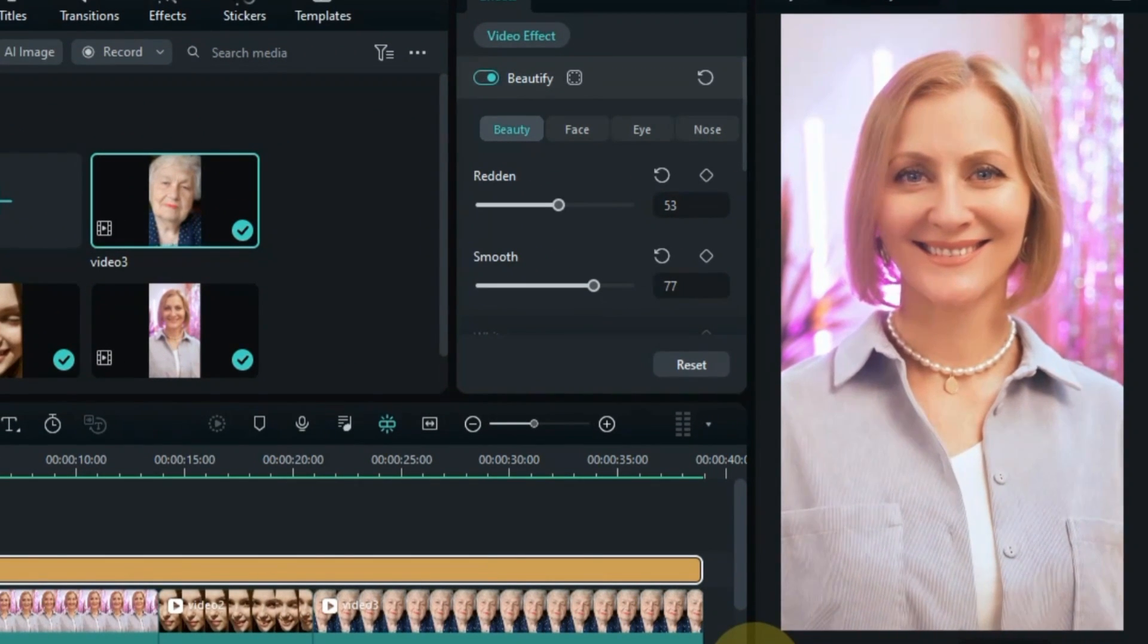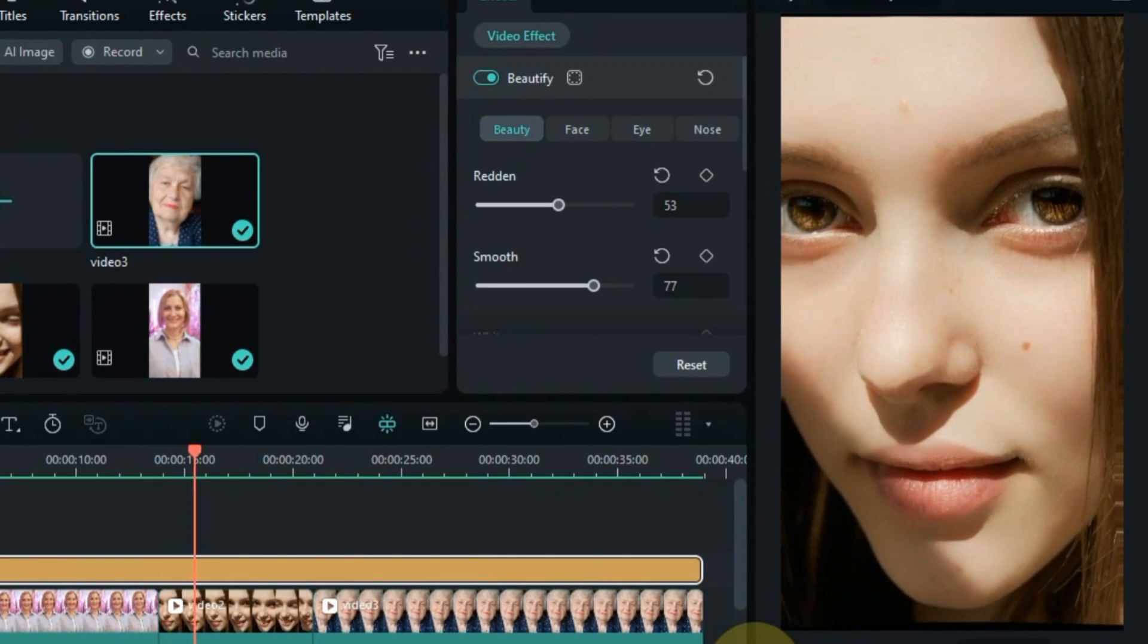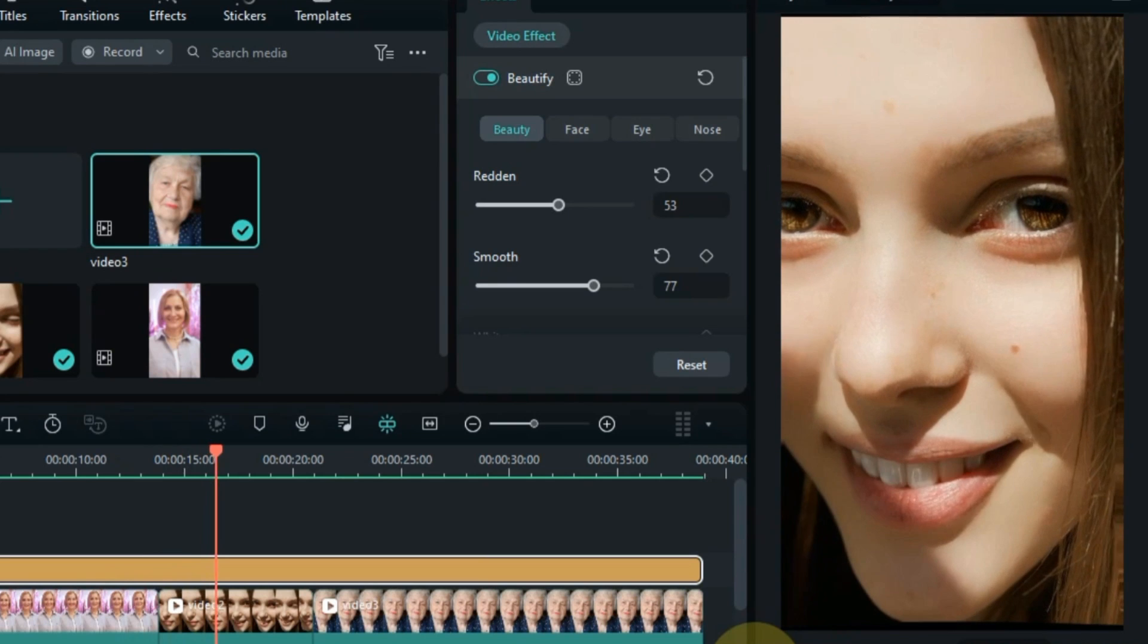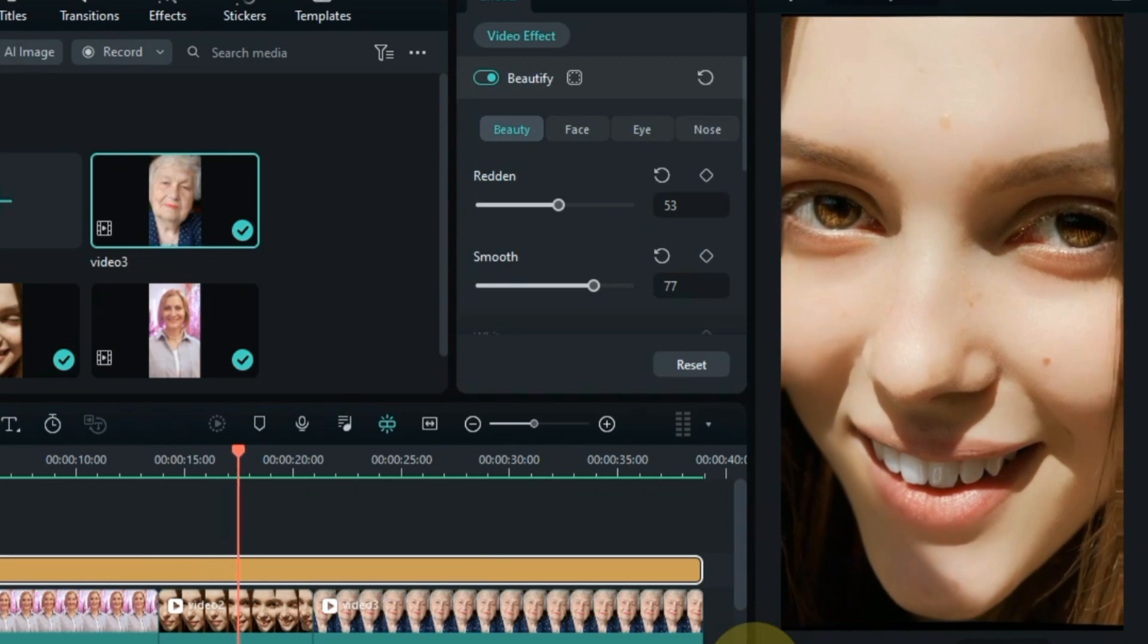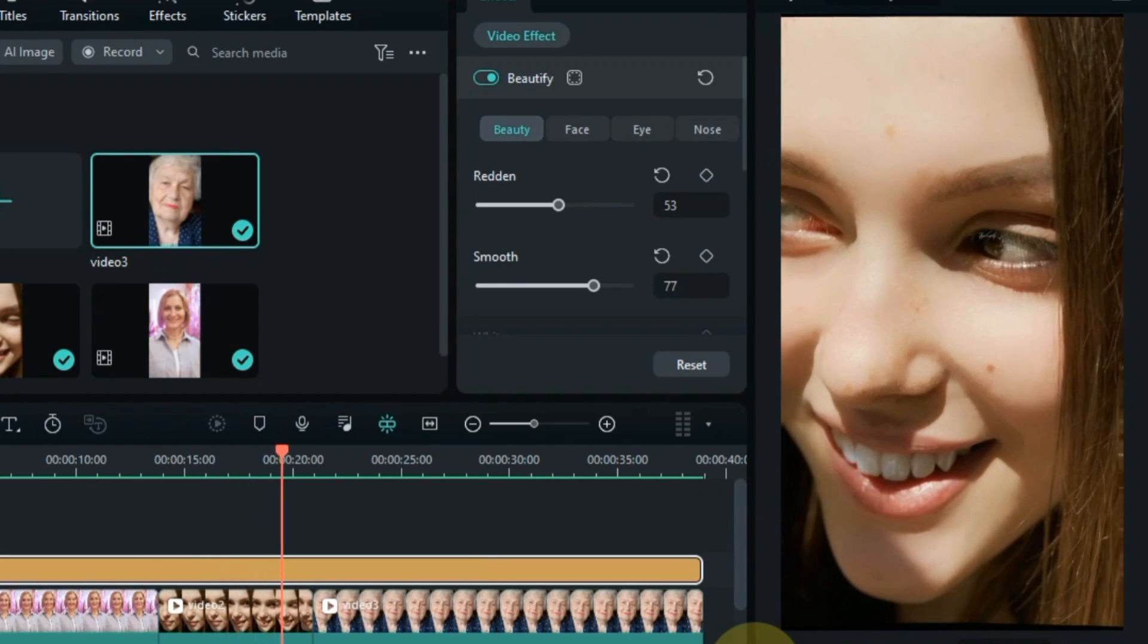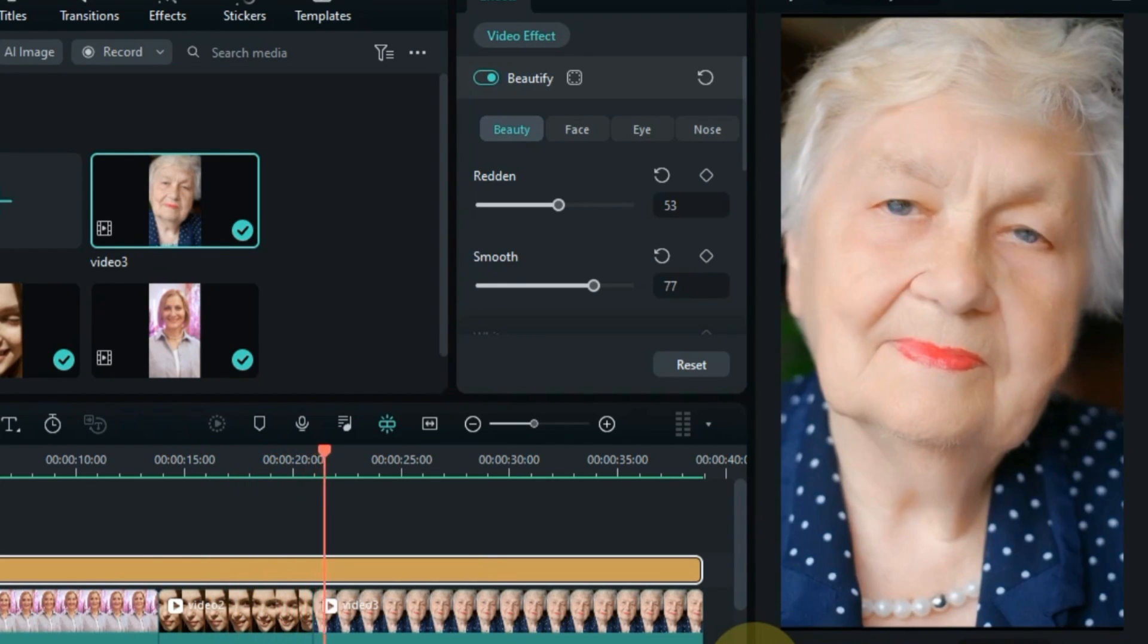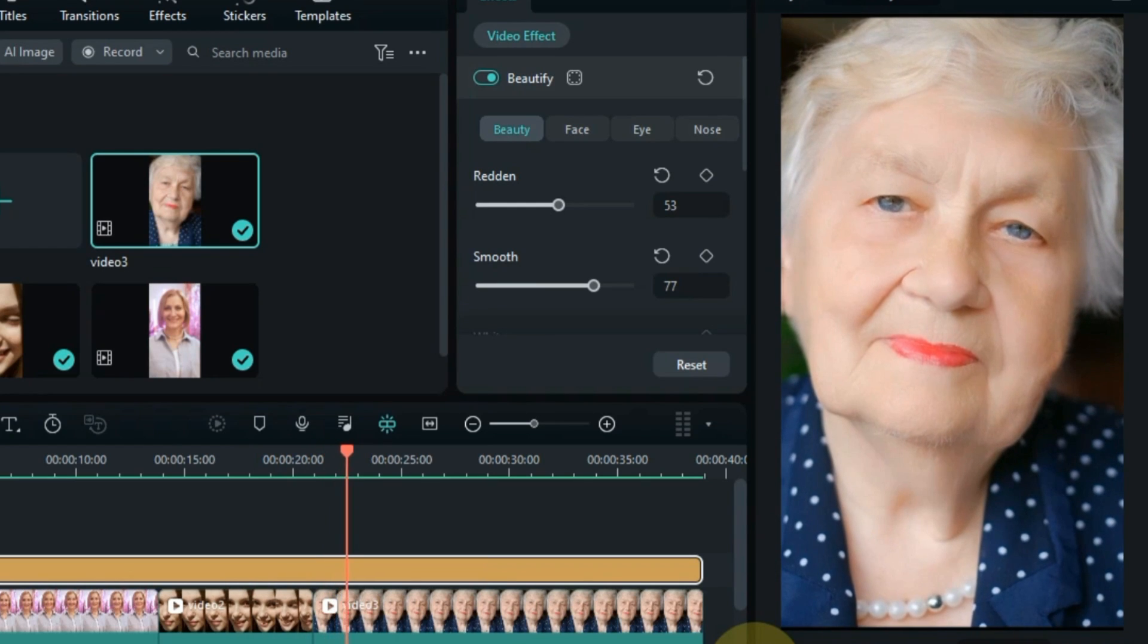And that's it. You've now learned how to apply the best smooth skin effect in video and Filmora 12. I hope this video was helpful. If you have any questions, please leave a comment below. Bye.